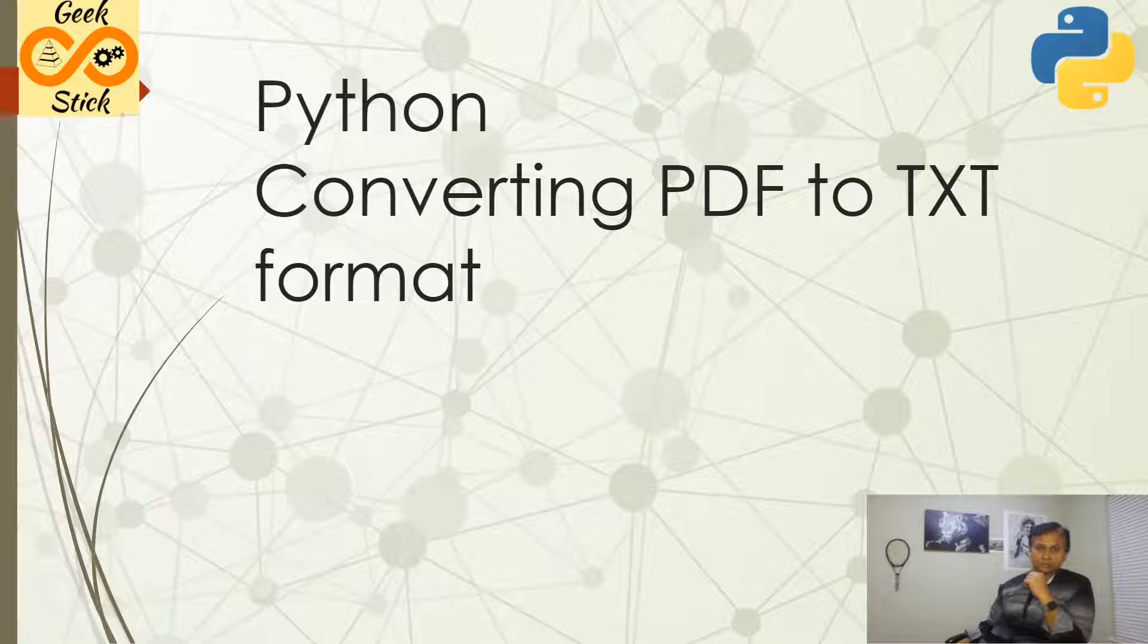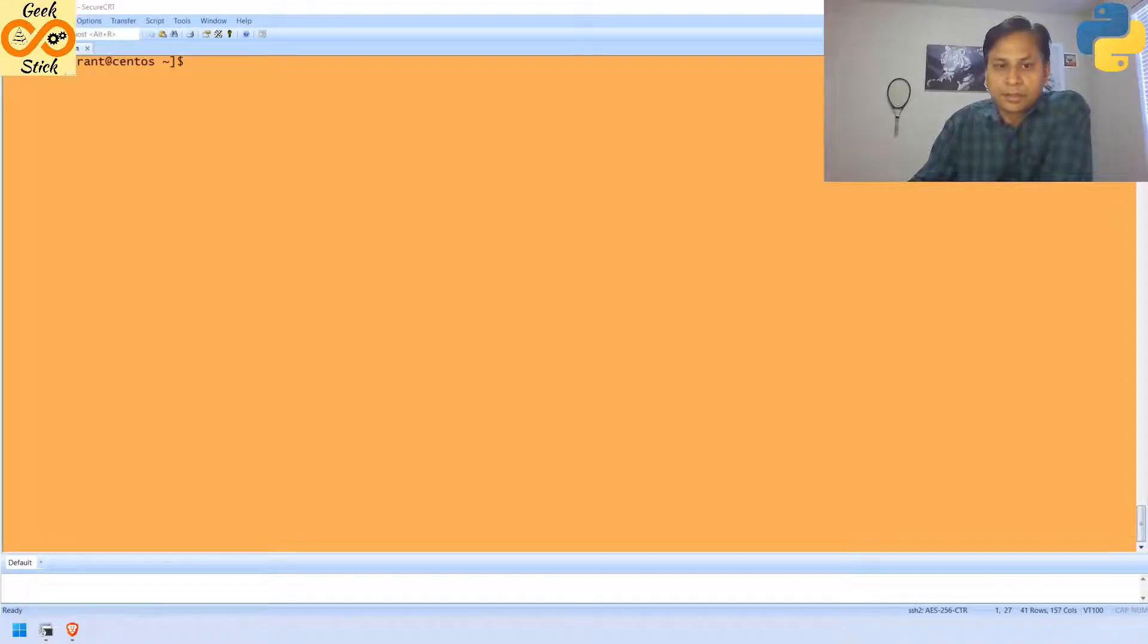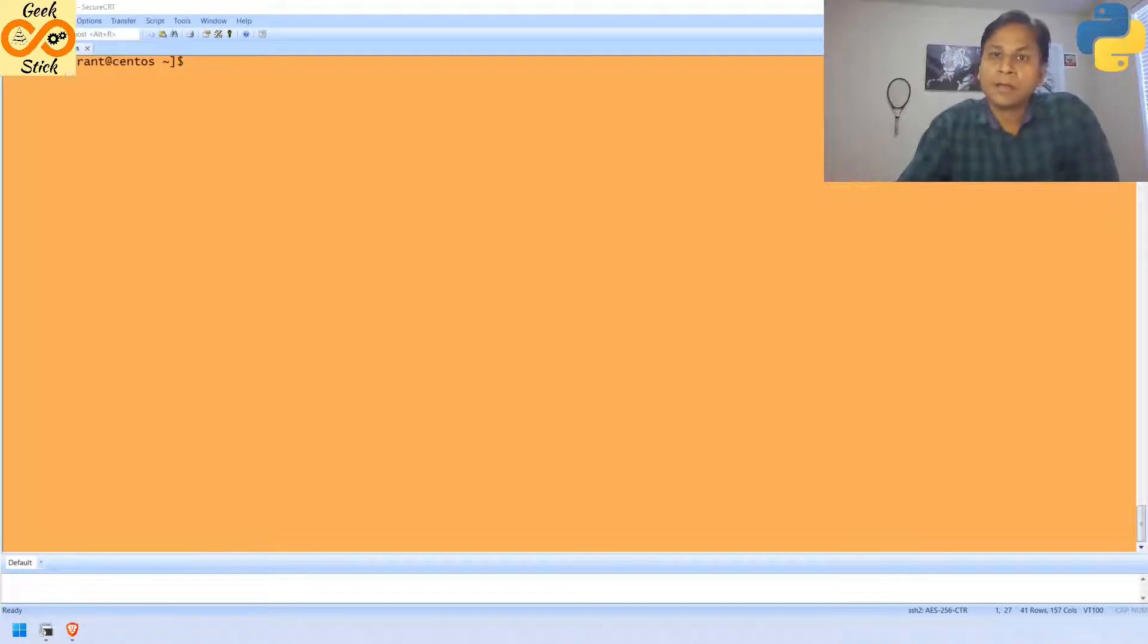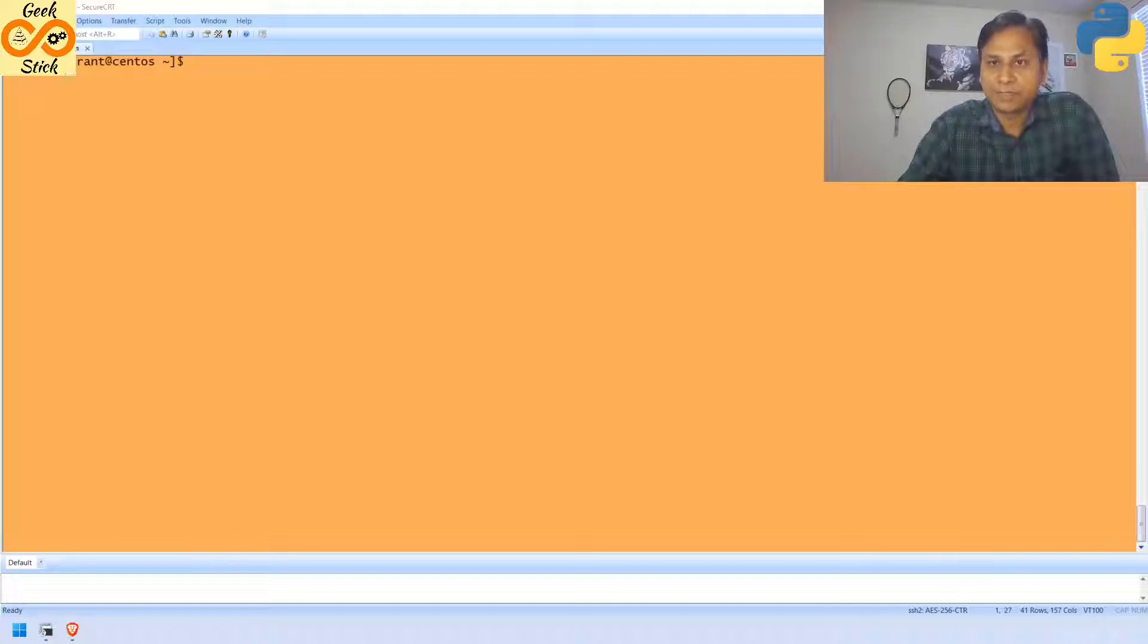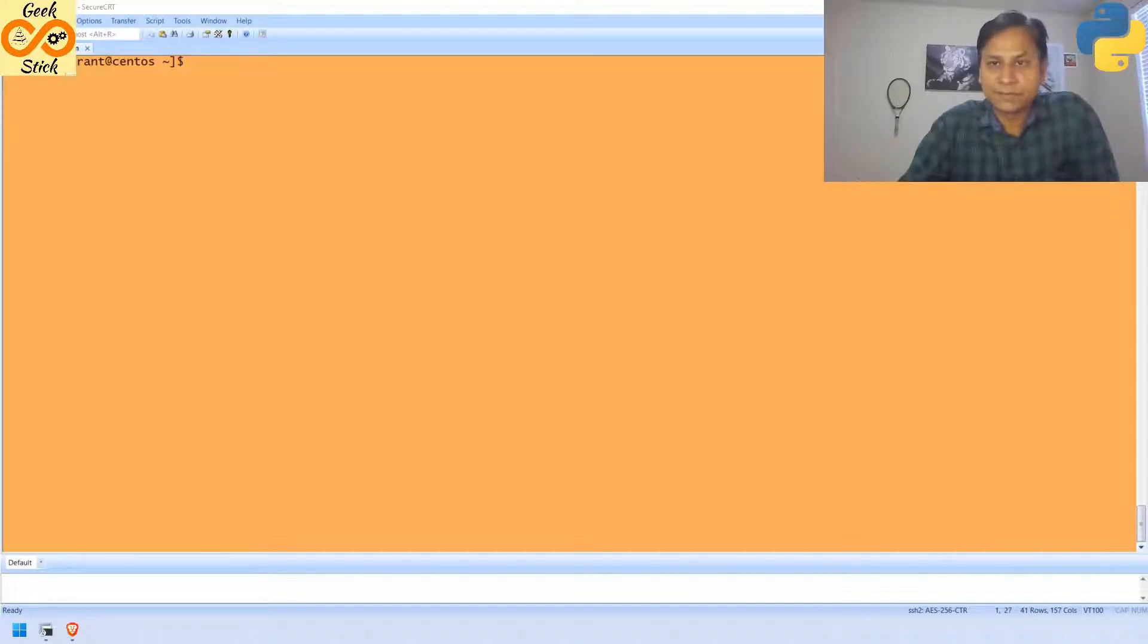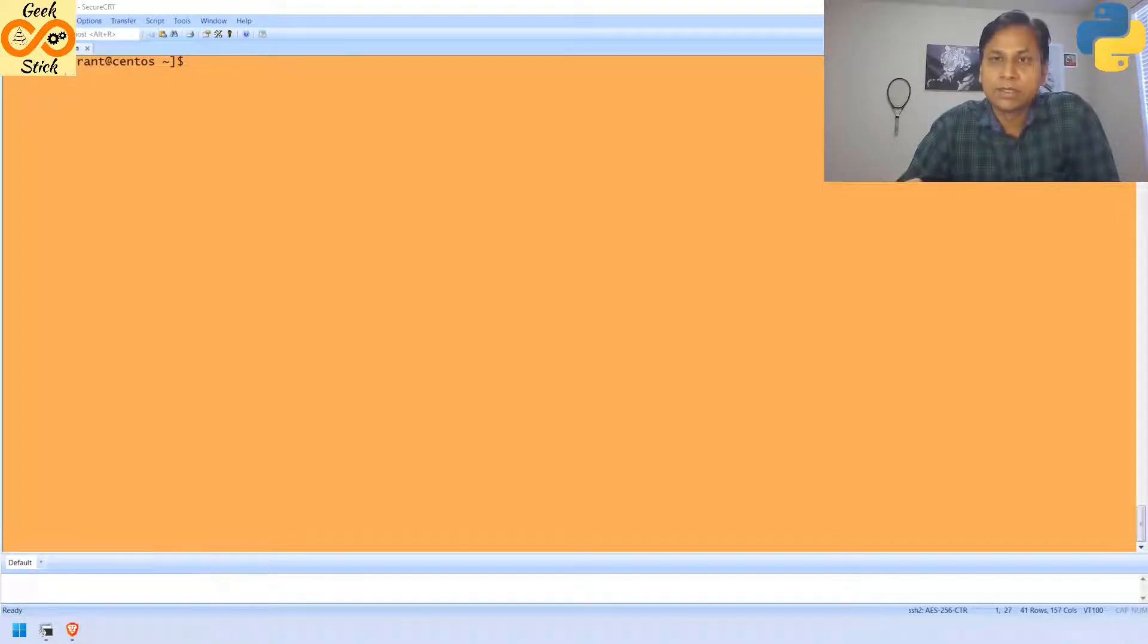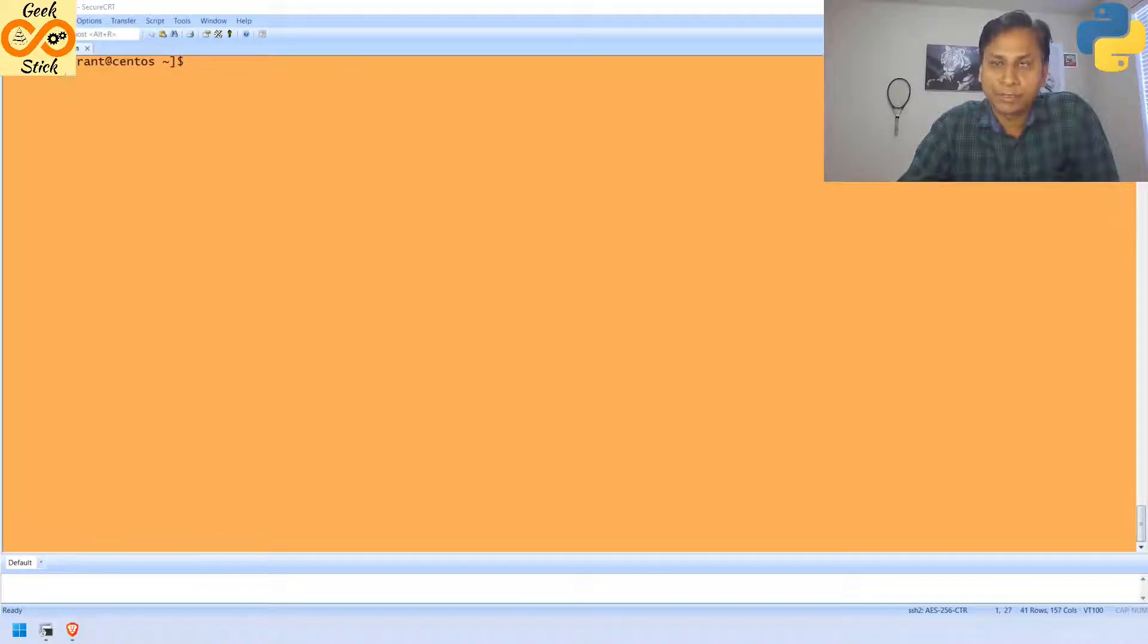Let us get into the demo now. In this session, we are going to see how we are going to convert. Before we start, first I would like to give a small brief. The lines of code is very simple. Just it is a question of setting a right environment and we need to install appropriate libraries.